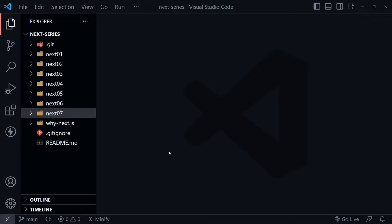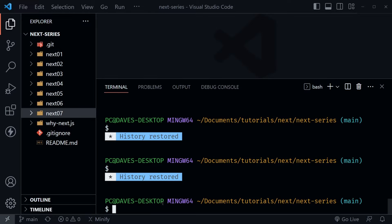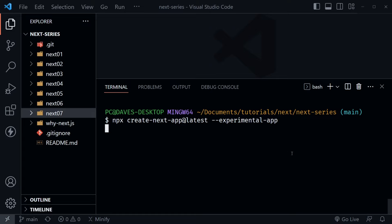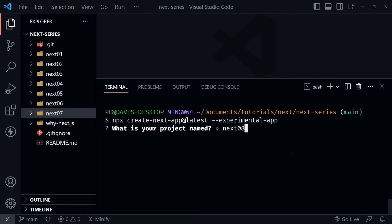Now I'm in VS Code and let's go ahead and start a new Next.js project. I'll press Ctrl and the backtick to open the terminal and use the command from the beta docs to create a new Next app. Notice it says create-next-app@latest. Version 13.3 was just released a few days ago and still has a few problems, so I'll talk about that as we go. I'm going to call this new project Next08.